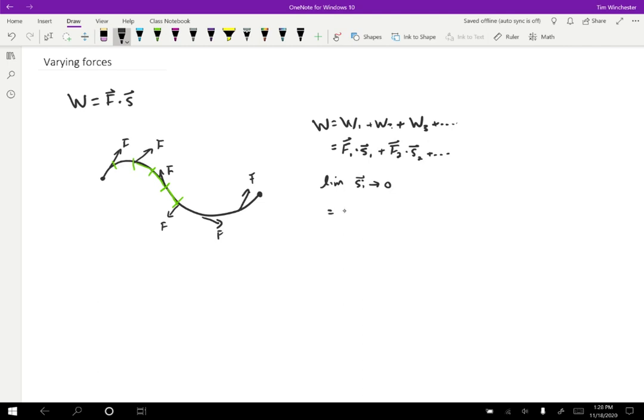I essentially have the sum of a force times a tiny displacement. And when I take the limit, then that's going to become an integral of the force dot ds.